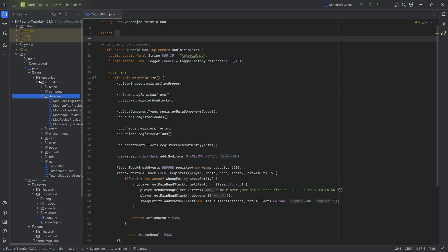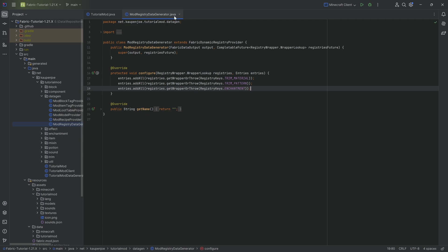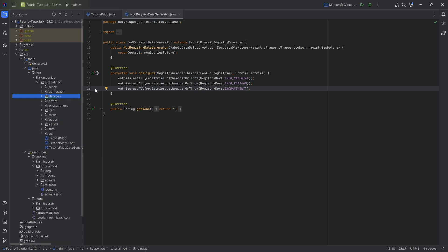The one thing that is very important here is that you will need data gen, specifically the mod registry data generator as we will need to add another registry over there.